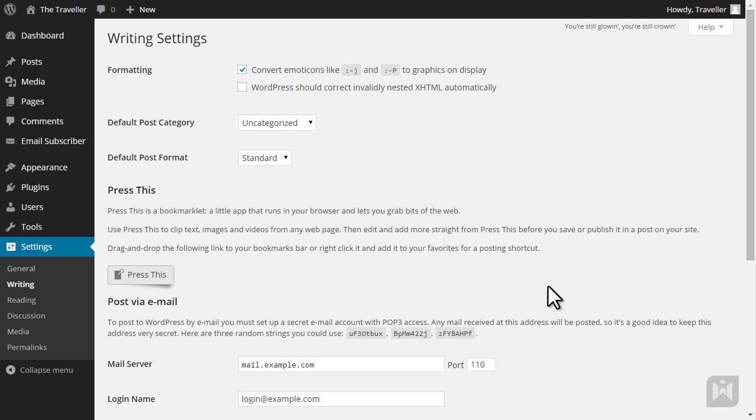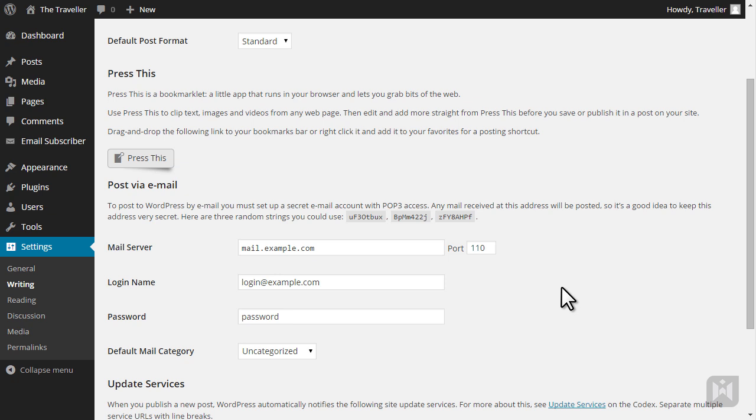You can also publish posts on your site using email. Simply enter email account details and WordPress will periodically check for new emails sent to this address. The subject line of your email will be the post title and the body of your email will be the post content.